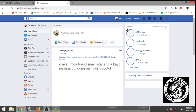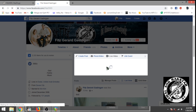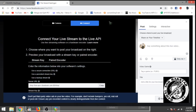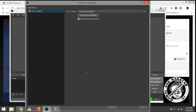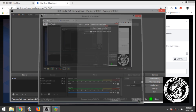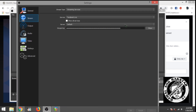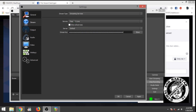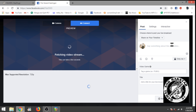Now we are ready to do our Facebook live stream. Go to your Facebook, click live, get the stream key, go to settings, and then copy-paste the stream key. Just make sure you're on Facebook Live service, click OK, and then click Start Streaming. Now OBS should be sending the video and audio.